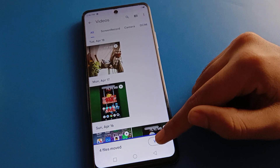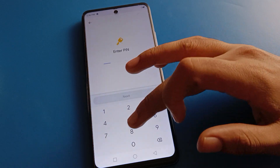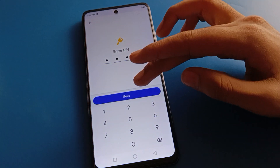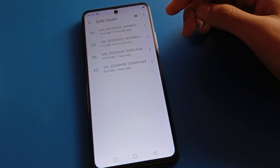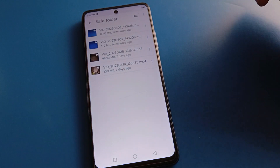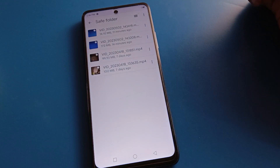Click on View, enter your password, and click Next. You can check your hidden videos here.